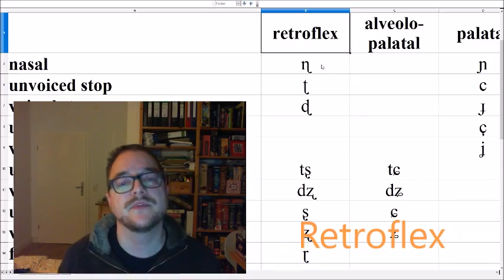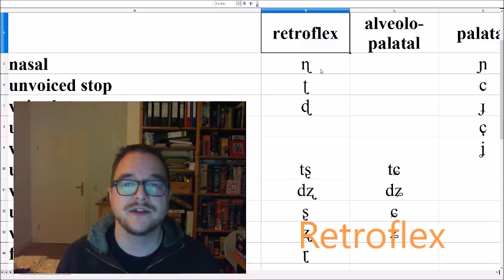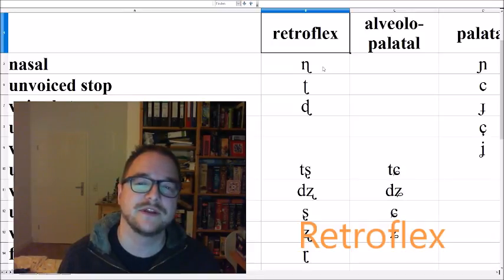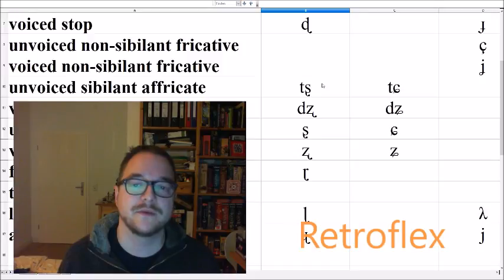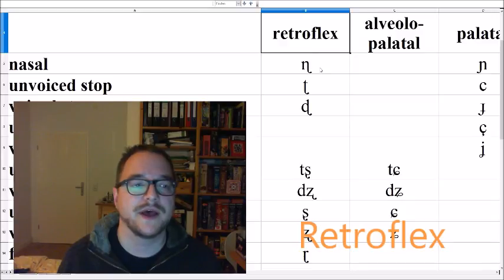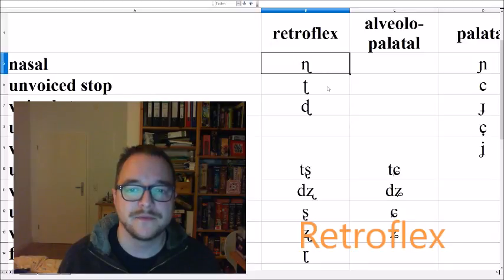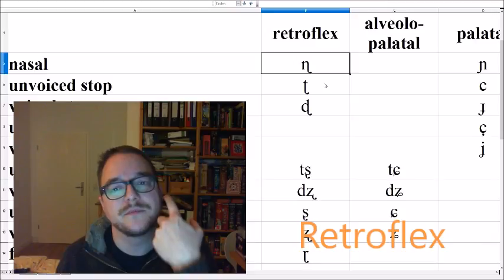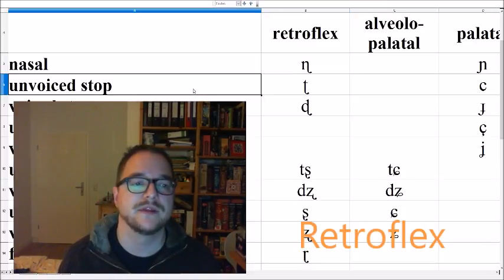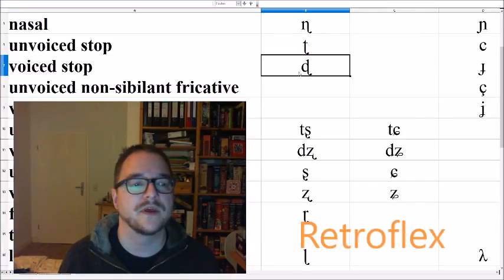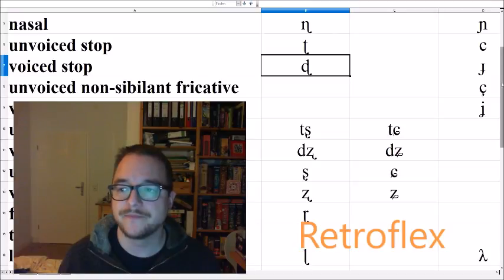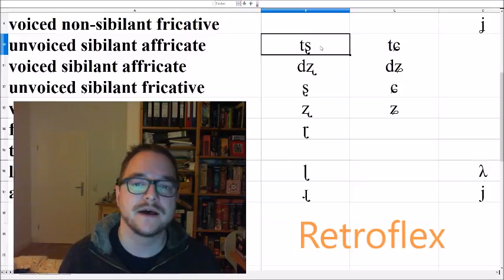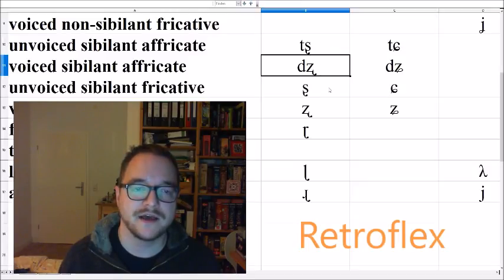Next come the retroflex sounds. They are not that common in Europe, perhaps in some Scandinavian languages, but in India they are quite common and also Mandarin Chinese has some retroflex affricates and a fricative. First we have the retroflex nasal NA, ATHA. You can hear that the tongue is even bent further backwards in the mouth. Then you have the unvoiced retroflex stop CHA, ATHA. The voiced one, DA, ATHA. Then we have the affricates, CHA, ATHA, and CHA, ATHA as the voiced one.